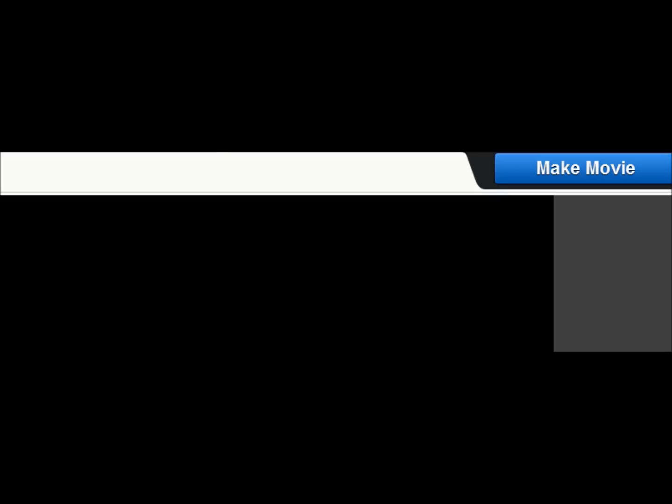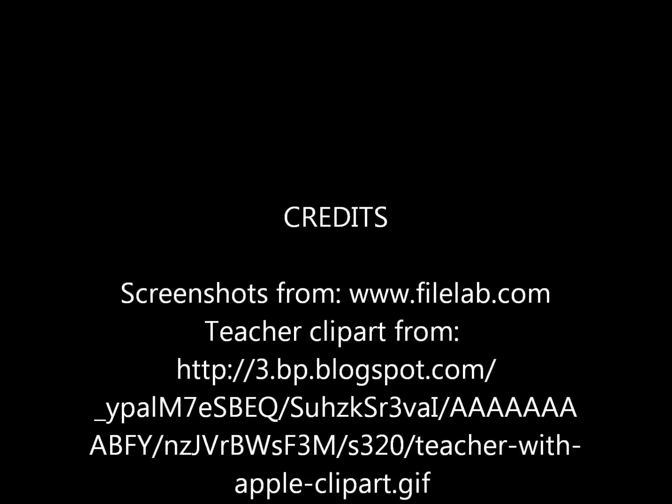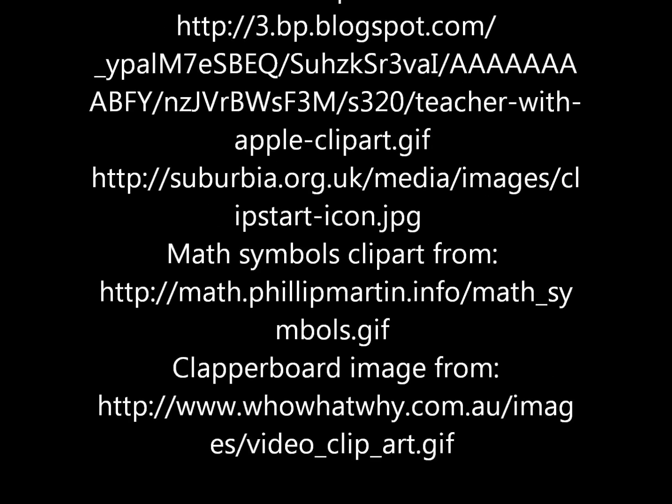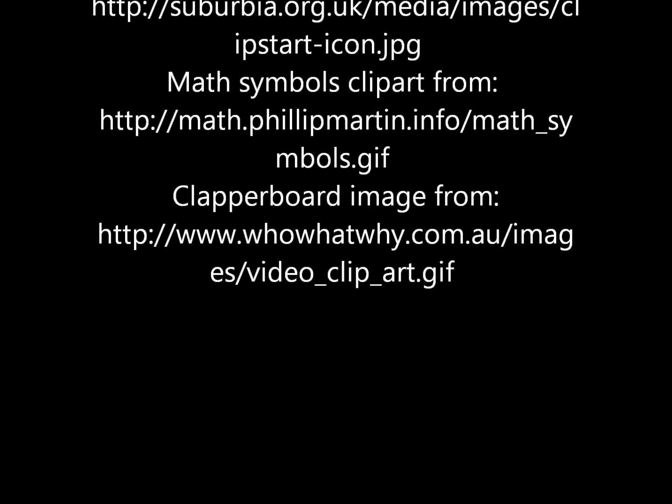When you're done, click Make Movie at the top right corner. This takes you to the Save screen. Choose where you want to save it and if you want to post to social media sites. That's all there is to it and you could be creating instructional videos that will keep your students engaged in no time at all. Thank you.